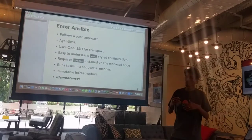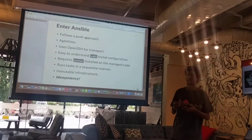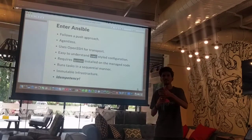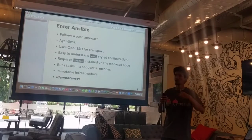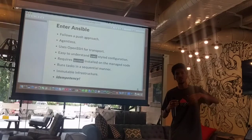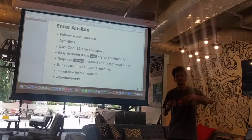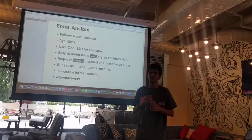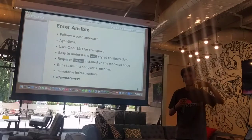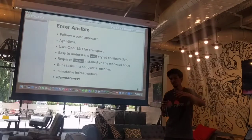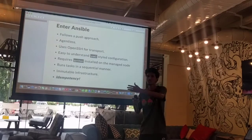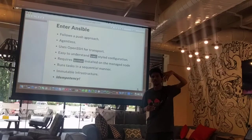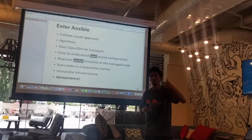Ansible follows a push approach — by push we mean that you have a management node and a node being managed by a controlling node, and you push configurations to it by SSHing into it and giving some configuration to run inside that. This is in contrast to other configuration tools like Puppet which follow a pull mechanism, where you have servers with an agent that tries to pull configurations from your inventory which holds all your configuration.